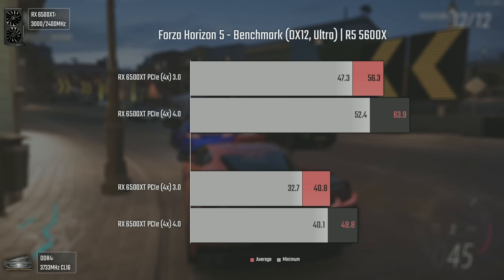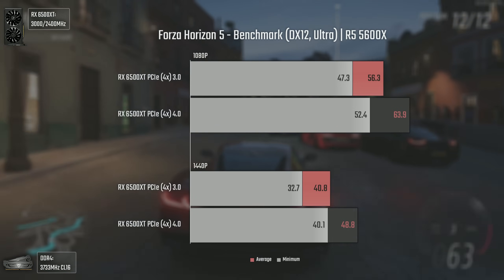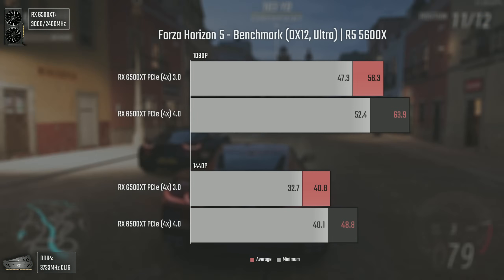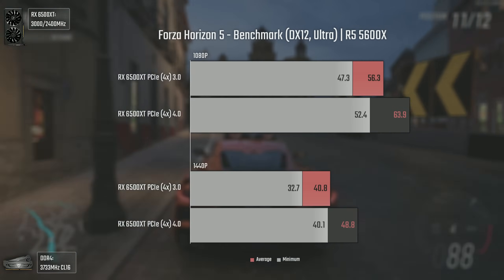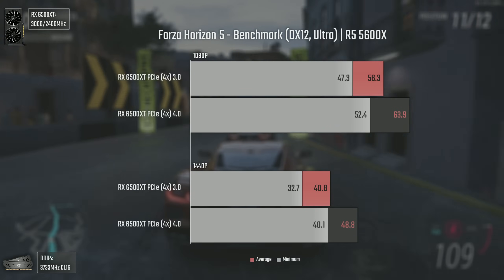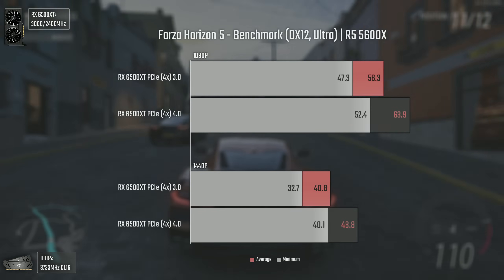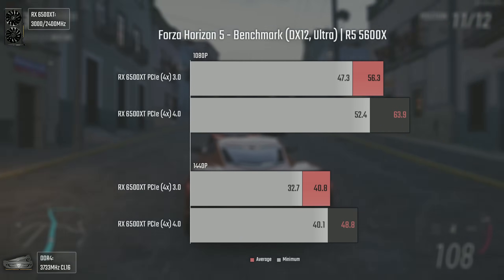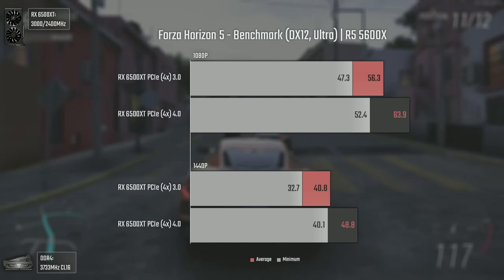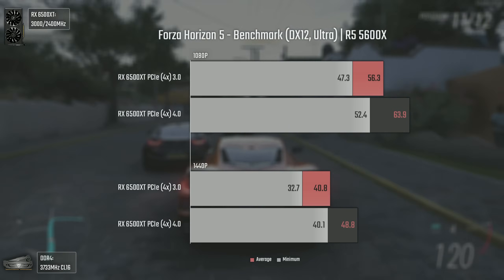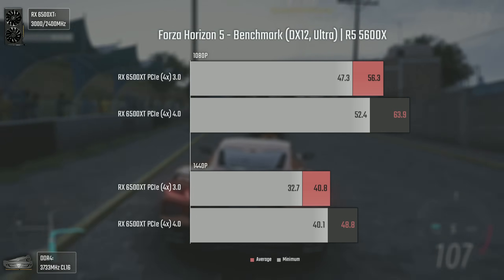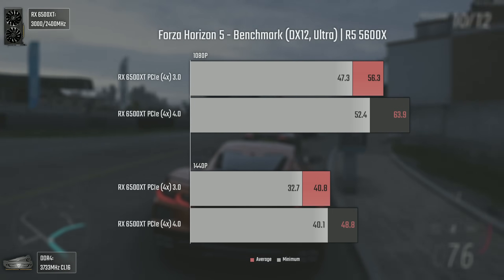When testing the 6600 XT previously, the only game with a major performance difference was Forza Horizon 5. With the 6500 XT we again see a pretty big performance drop when using PCI Express 3, even more so at 1440p. Overall, both scenarios play the game decently for an entry-level GPU in today's market, and although the difference isn't as big as in some previous games, it is still pretty respectable, with PCI Express 4 delivering a better gameplay experience.